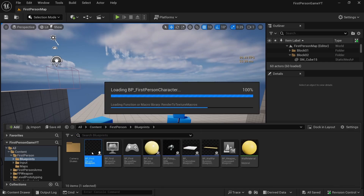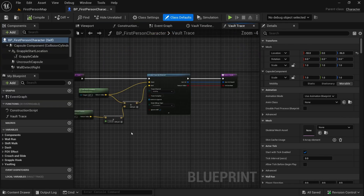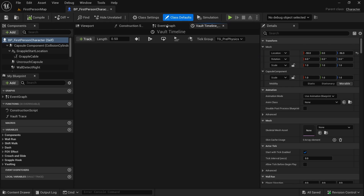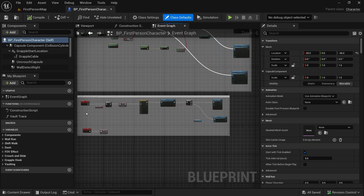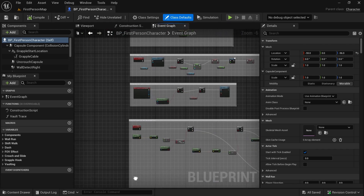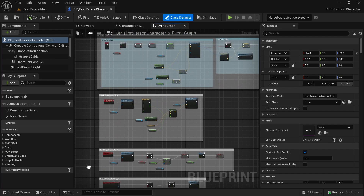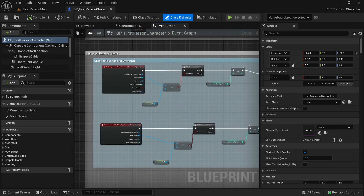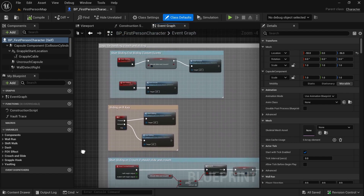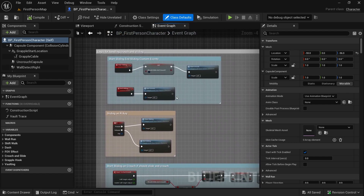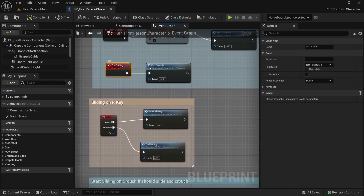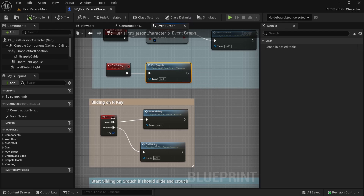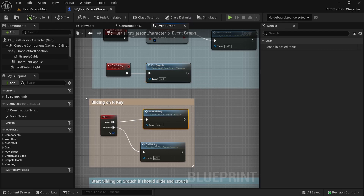Let's open the First Person Character Blueprint and go to the Event Graph. Let's look for our crouch and slide logic. Here, 'End Sliding' is just 'End Crouch', and when we press R we start sliding.